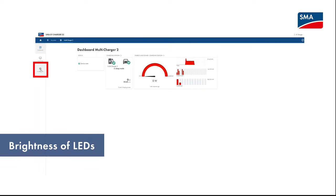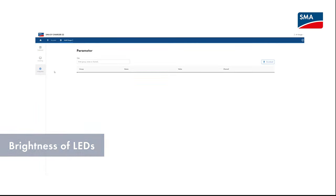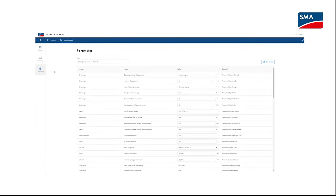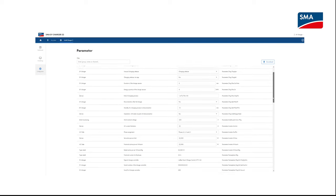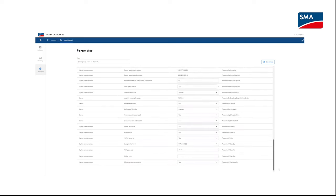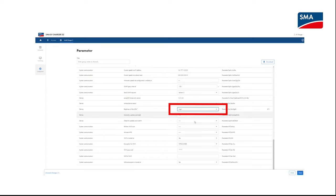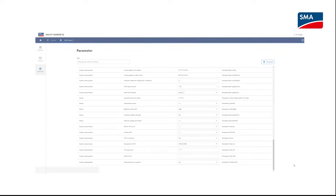To set the brightness of the LEDs, log into the user interface, select configuration parameters, and set the brightness of the LEDs parameters in the device parameter group to the desired level.